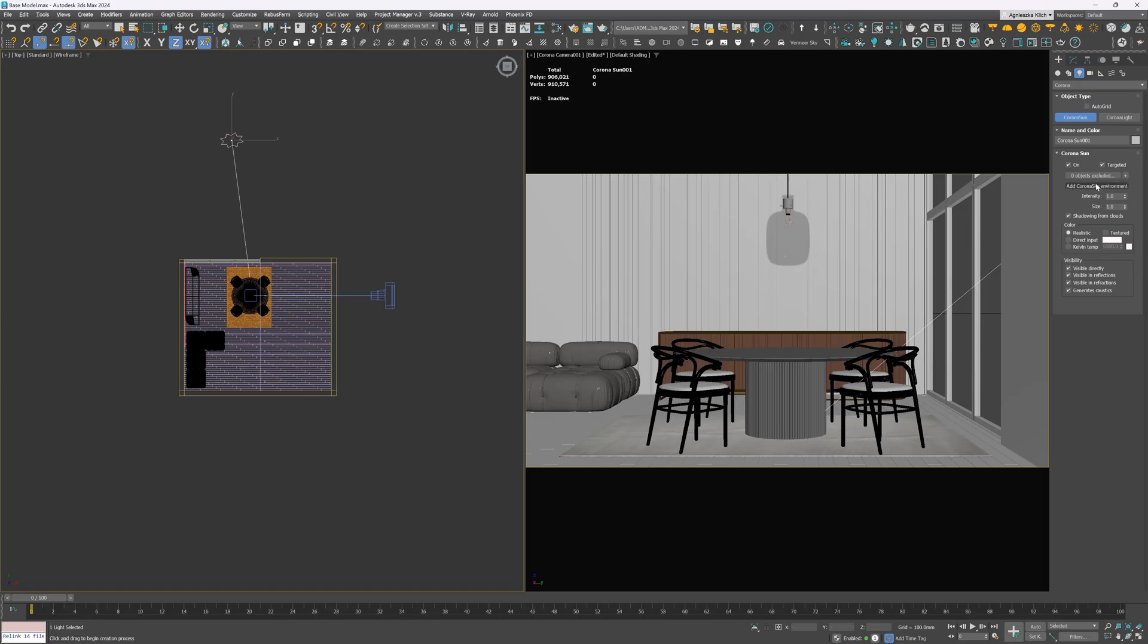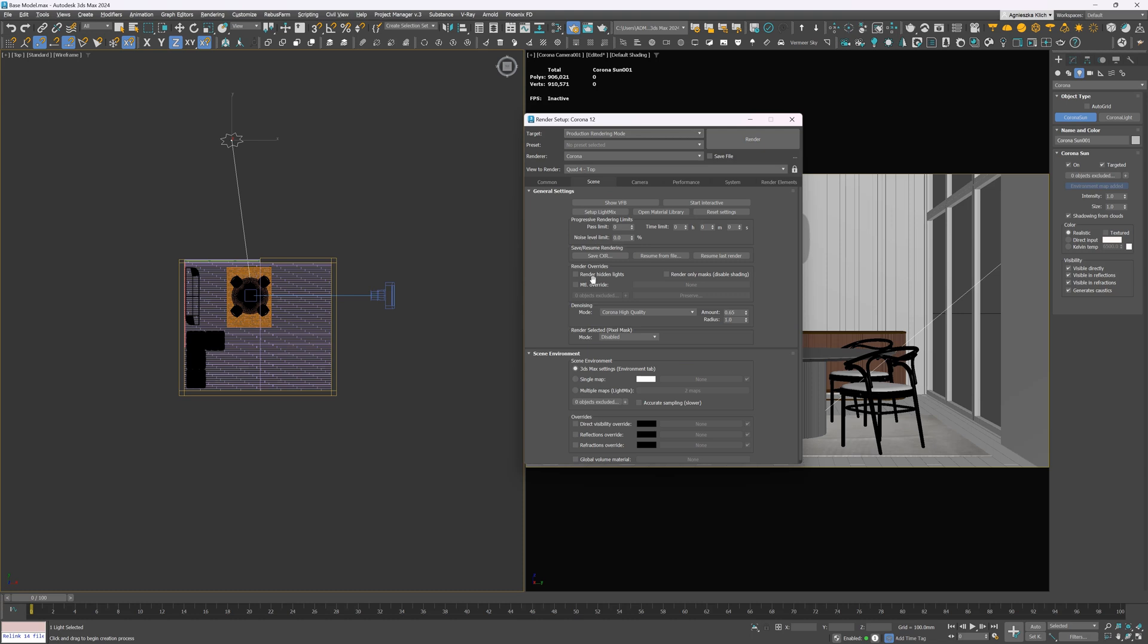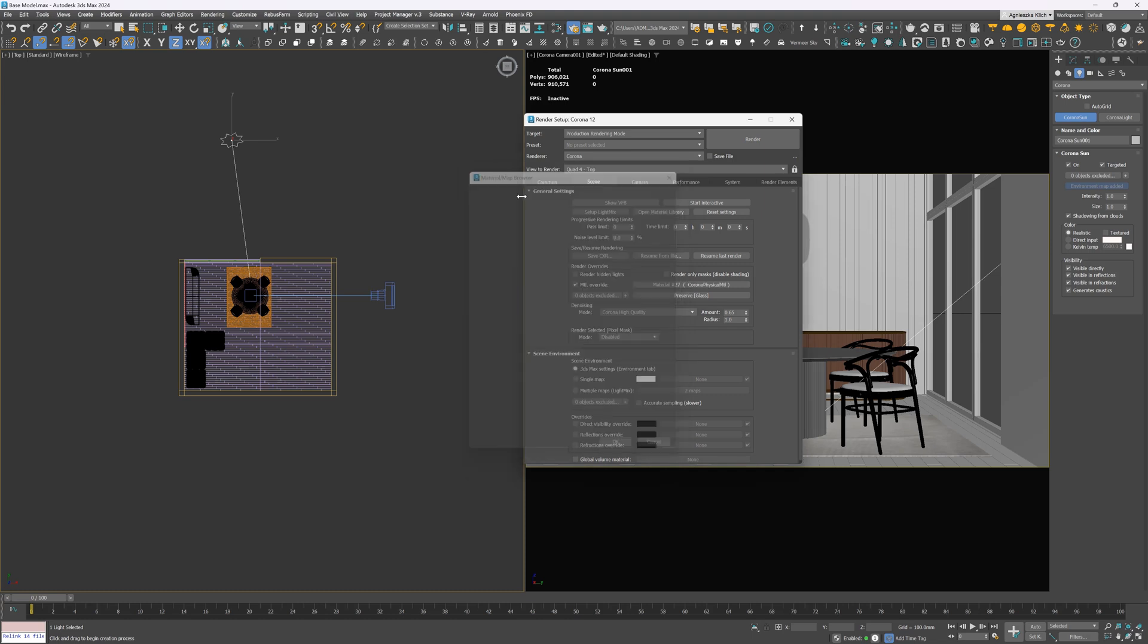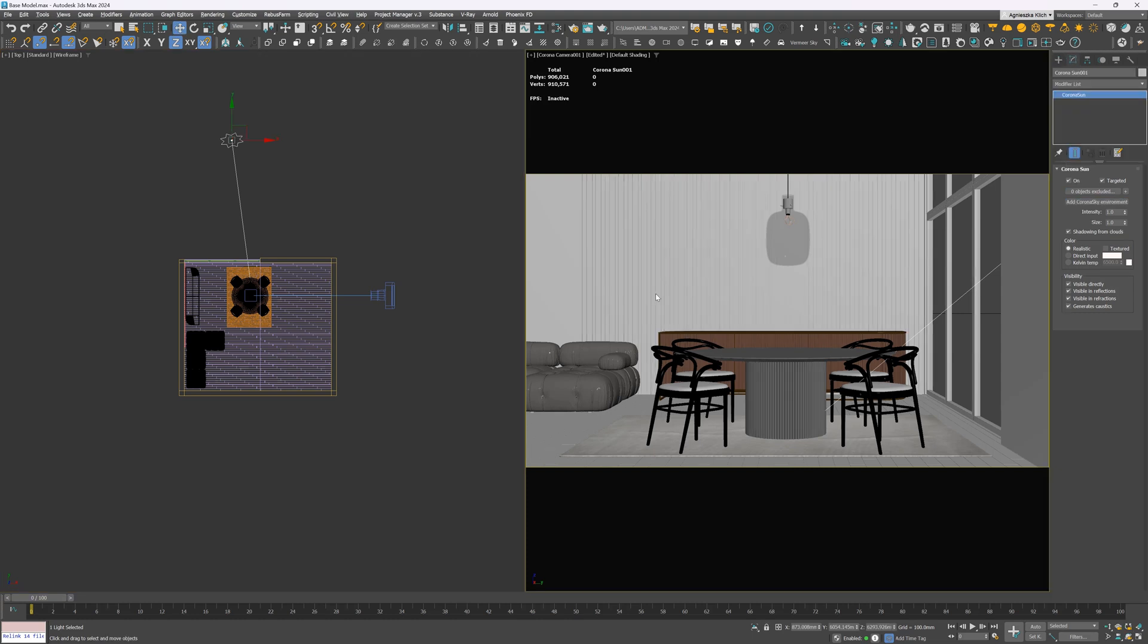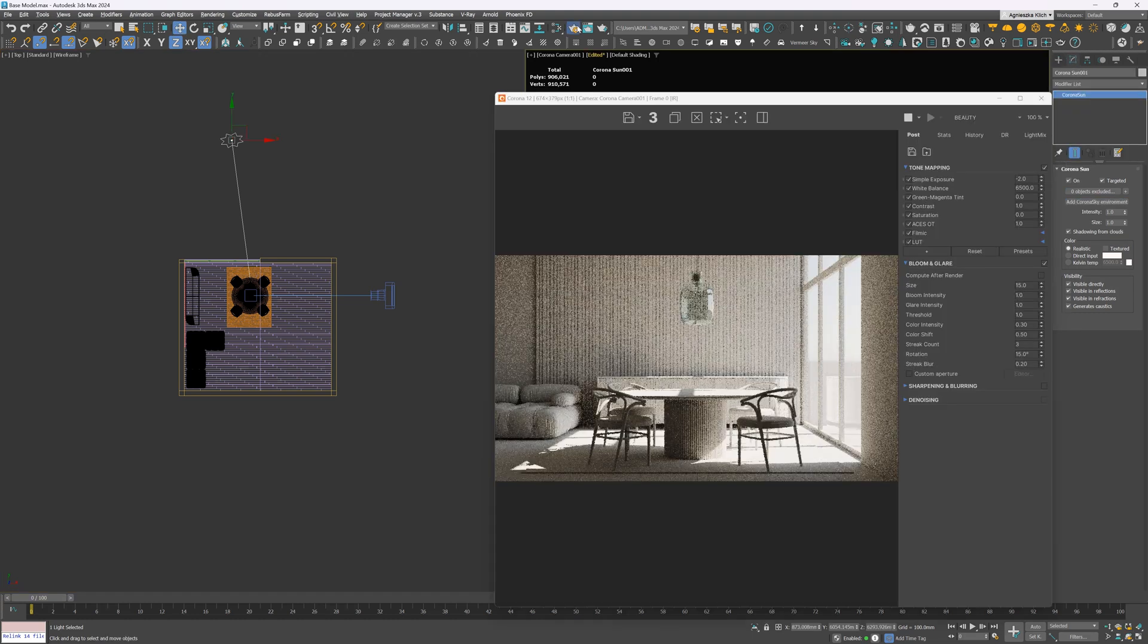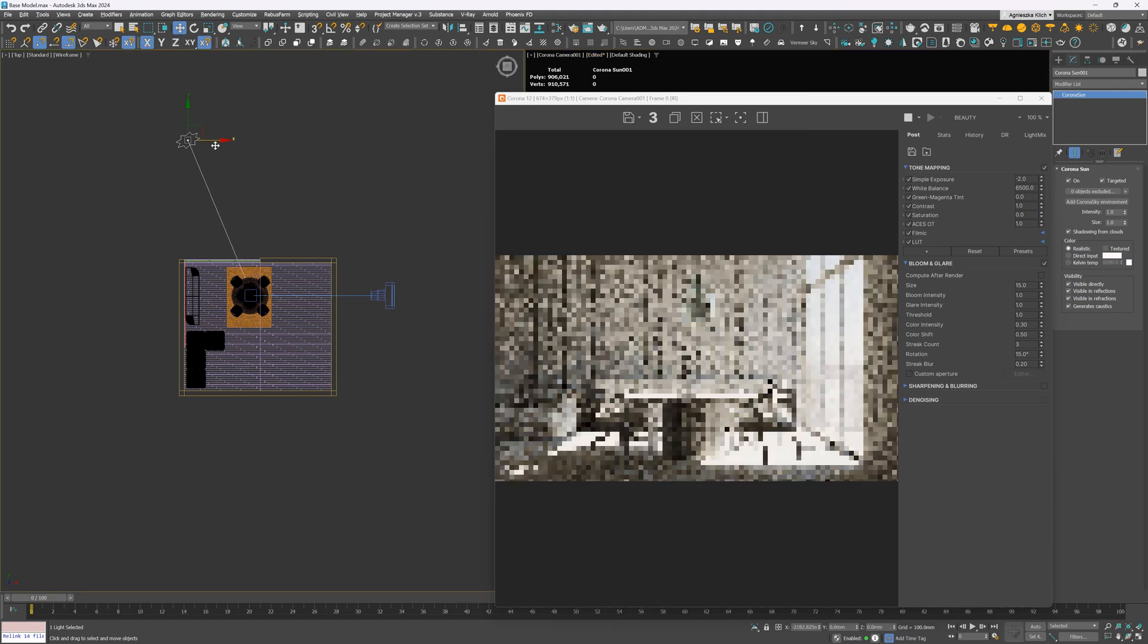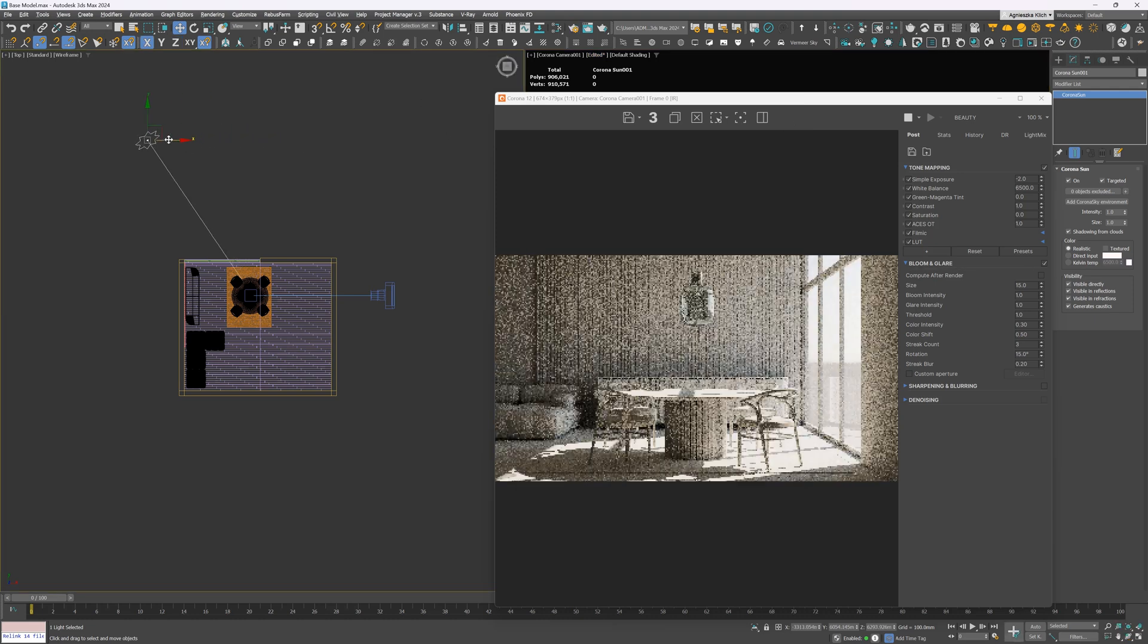Add the Corona Sky environment. I like to have white renders when working on the lighting, so I override materials. But I preserve the glass materials. Otherwise, we won't see anything as the light couldn't go through the windows. I use standard Corona physical material. Let's start interactive rendering to see the changes. Also, it's worth locking the camera view to render at this stage.